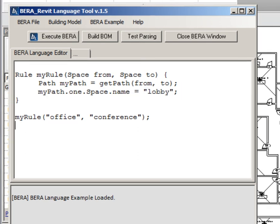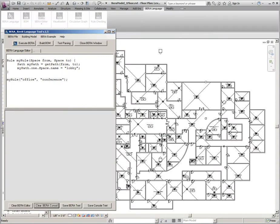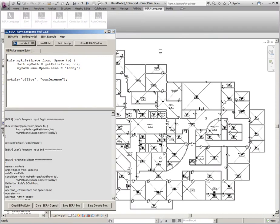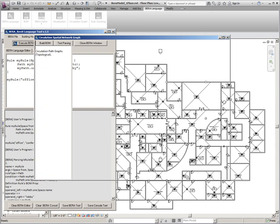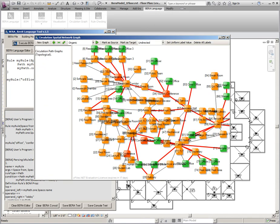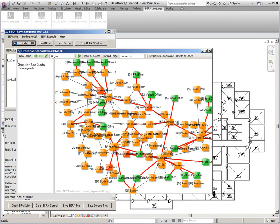As shown in the screen, the rule says there should be a lobby space between given two spaces, office and conference.